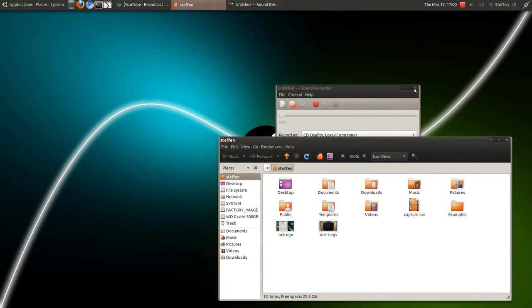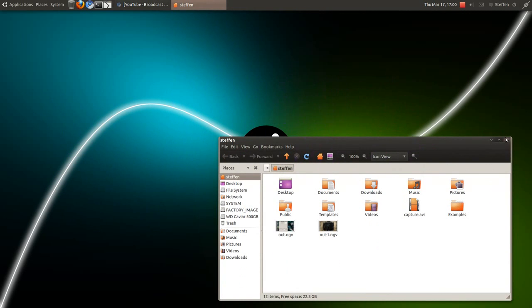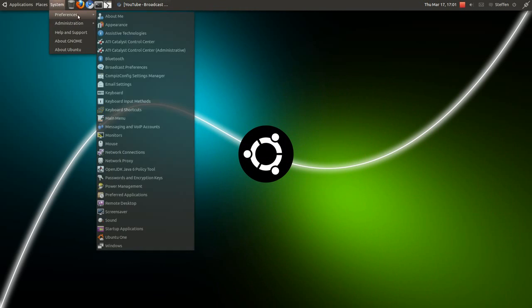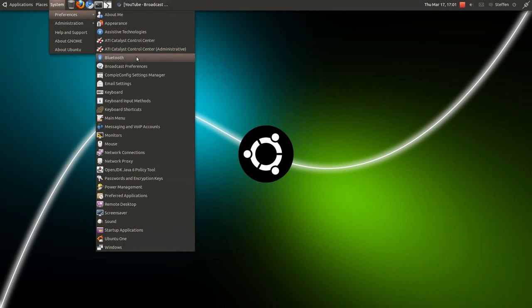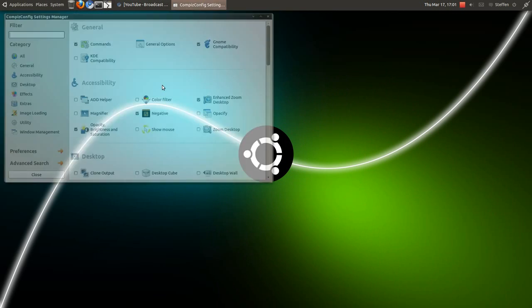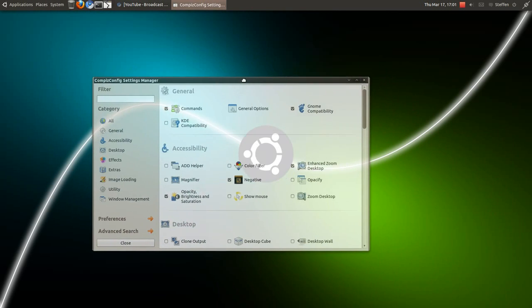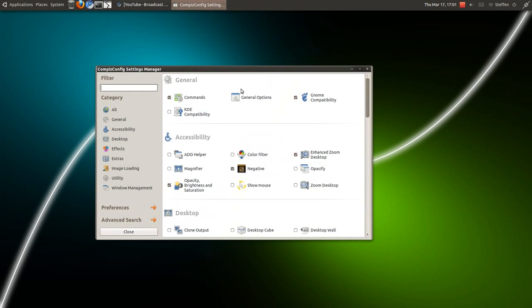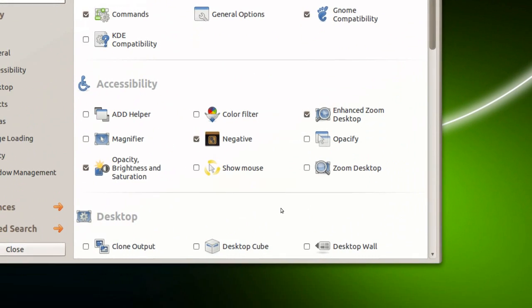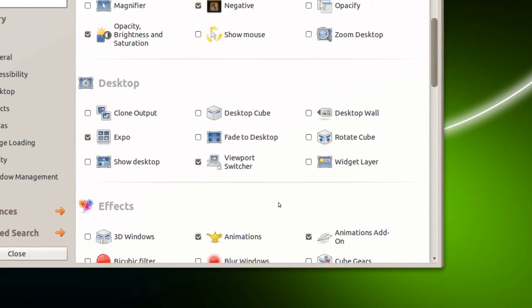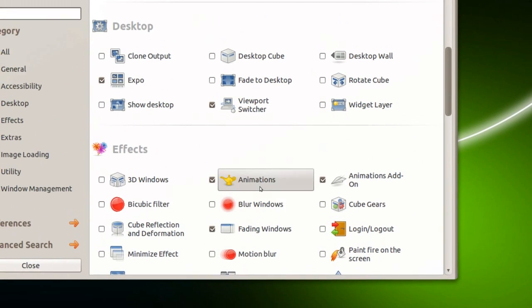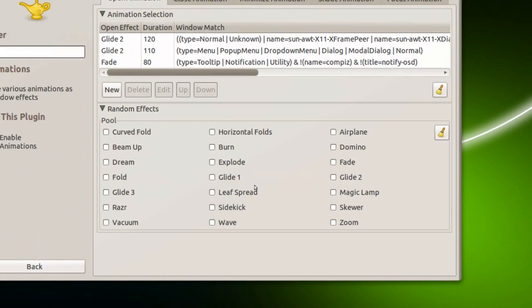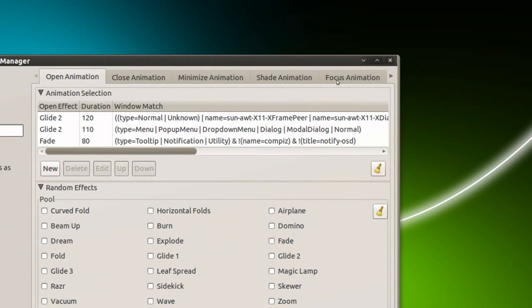You open Compiz Config Settings Manager, right here, and we go down to Animations right here, and we go to Focus Animation.